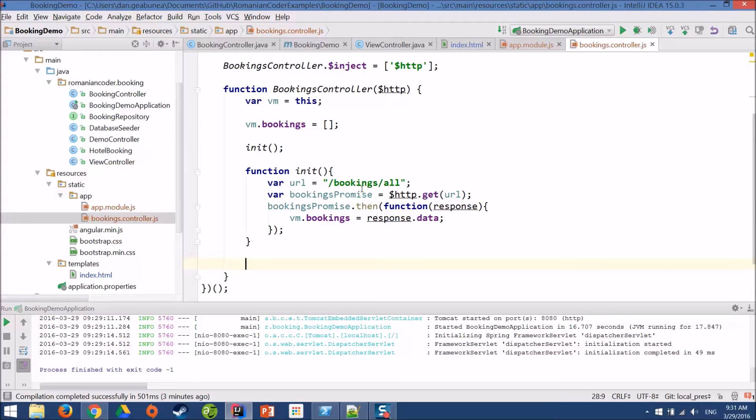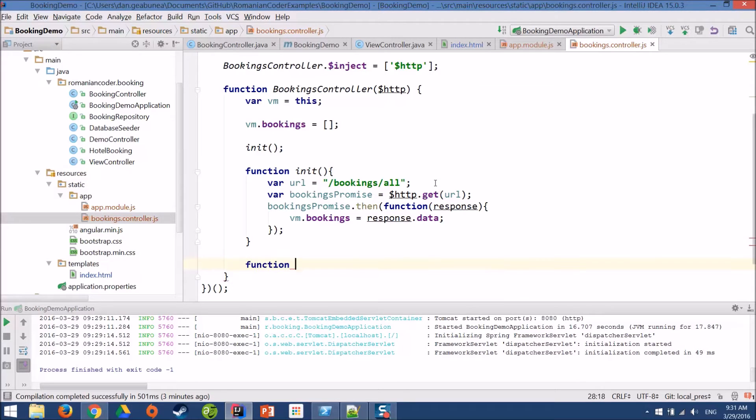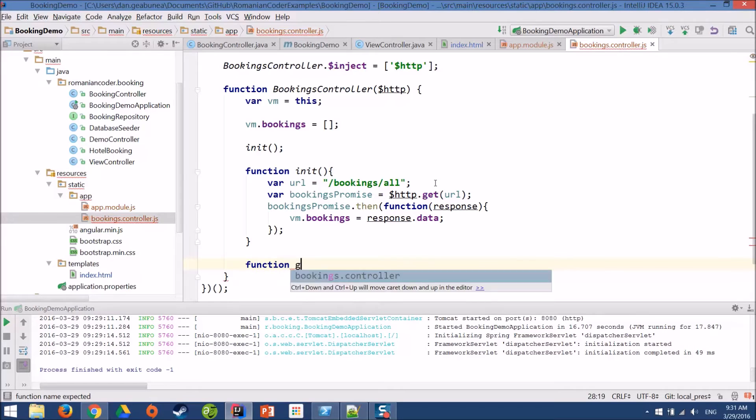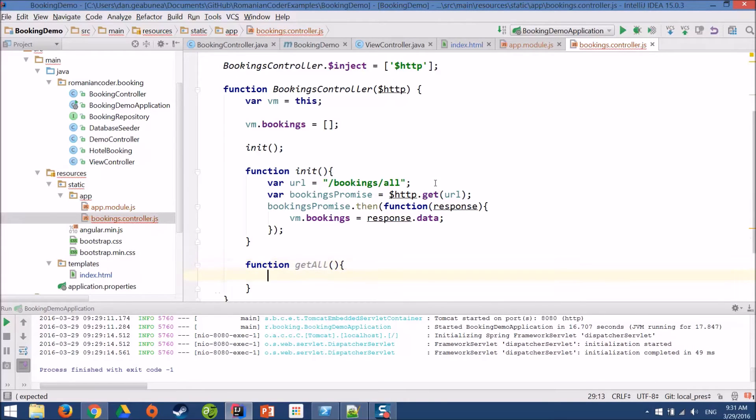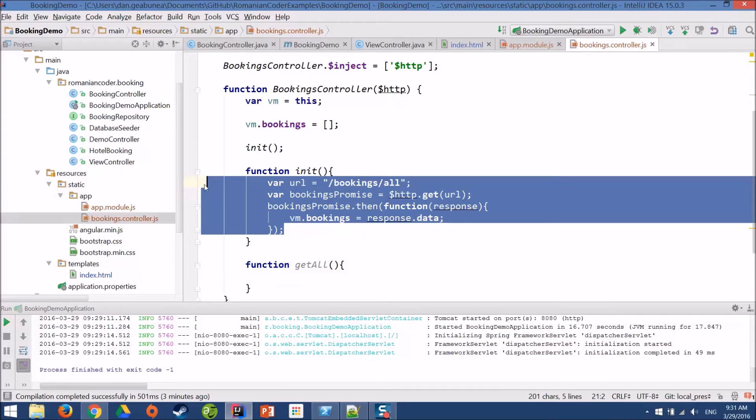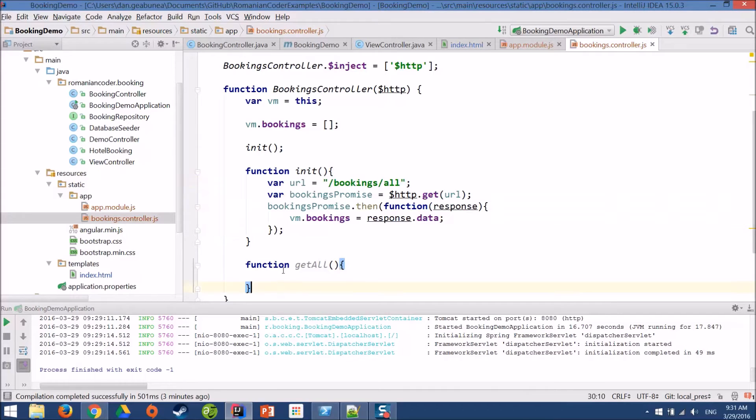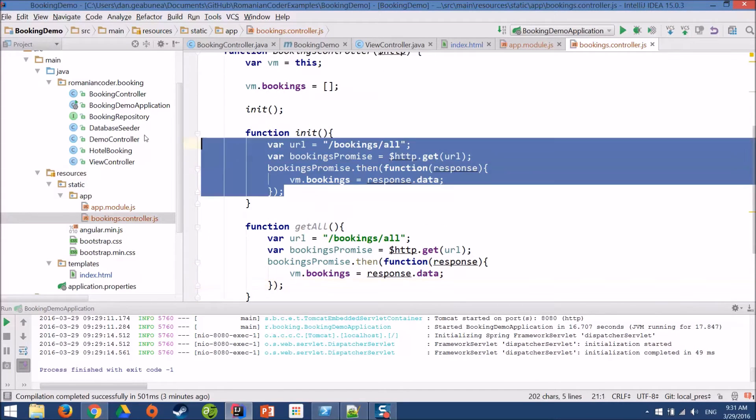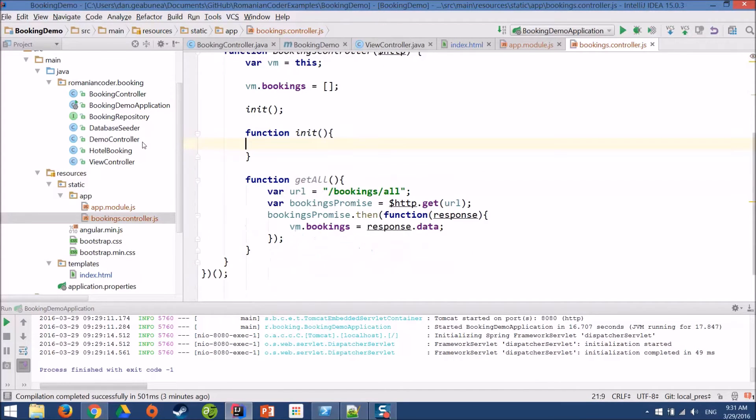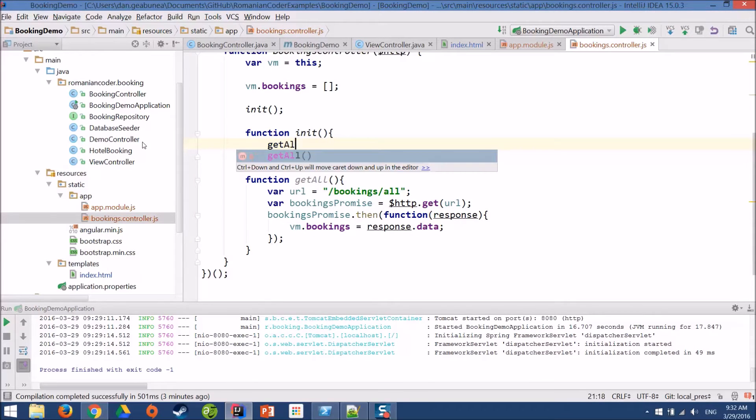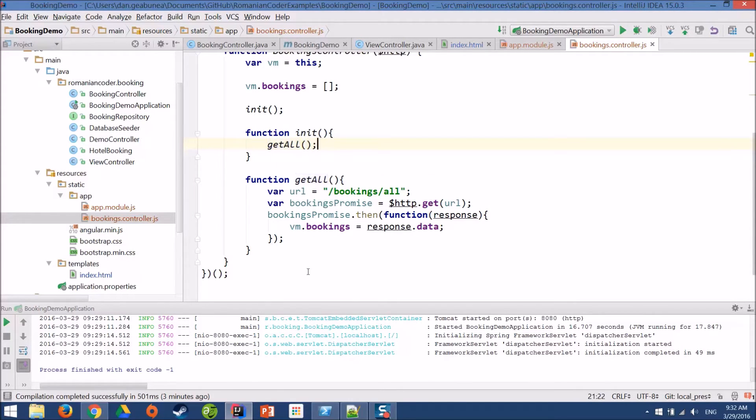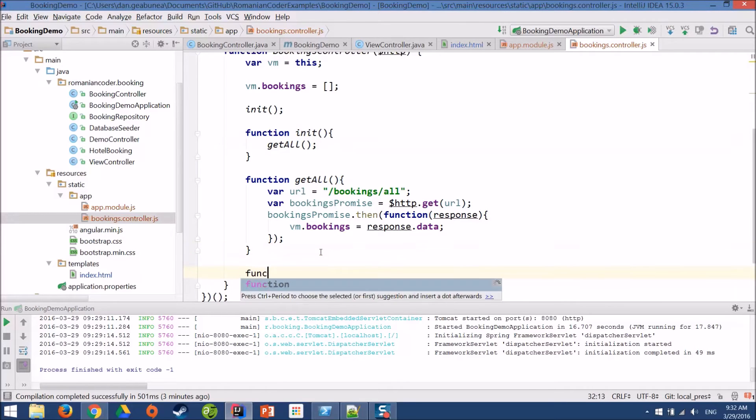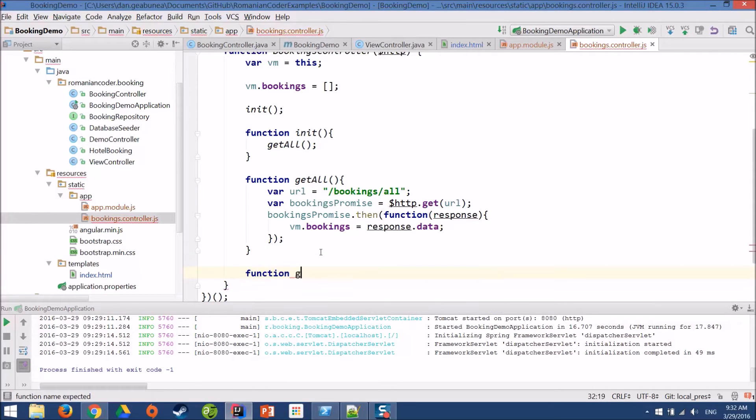Now, I need a few more functions. One to delete the booking, one to refresh the bookings and the other one to refresh and display only the affordable bookings. So, I'll have a getAll function and I think that I'll probably use my code like this because it's the same thing.